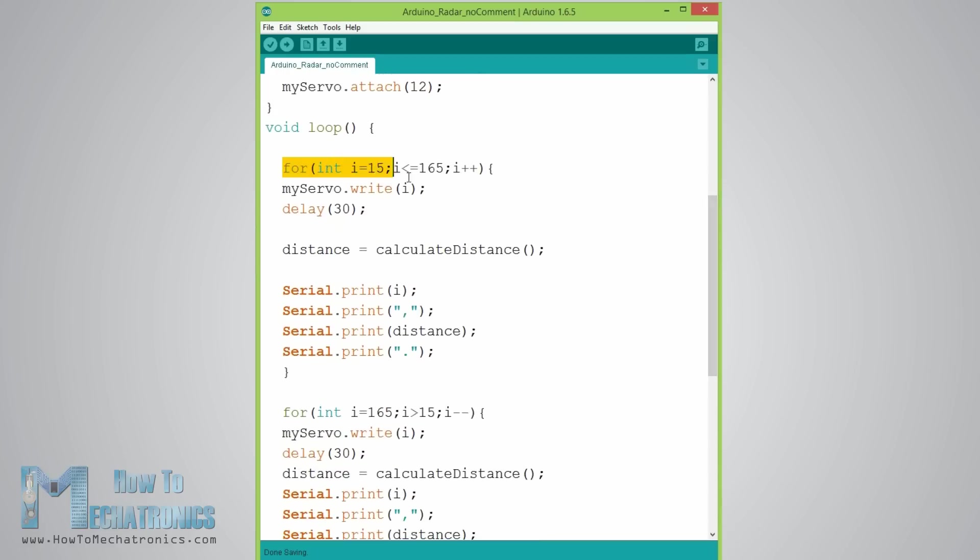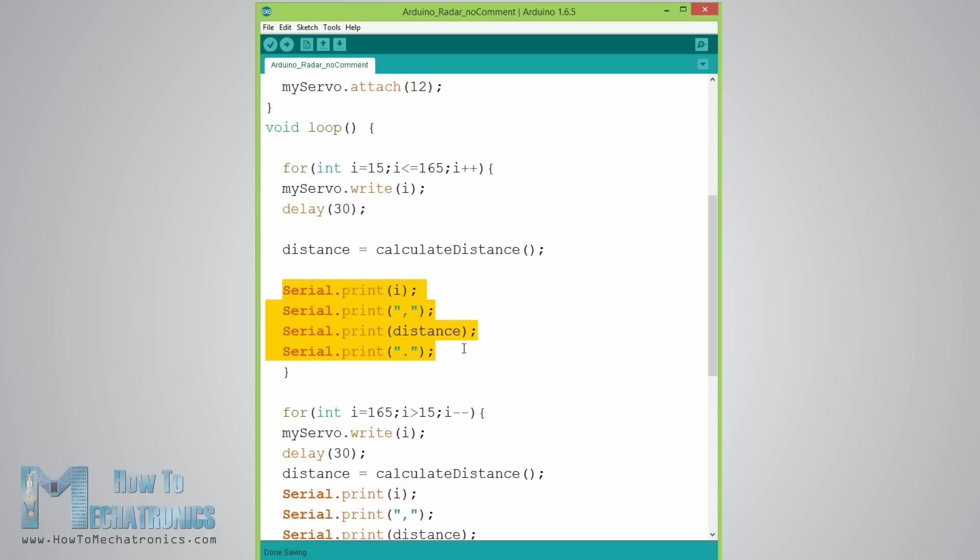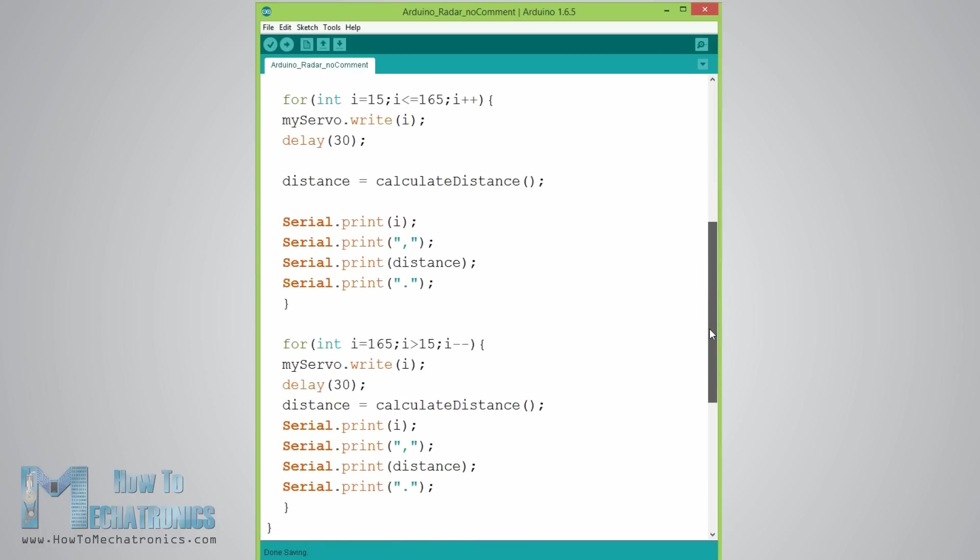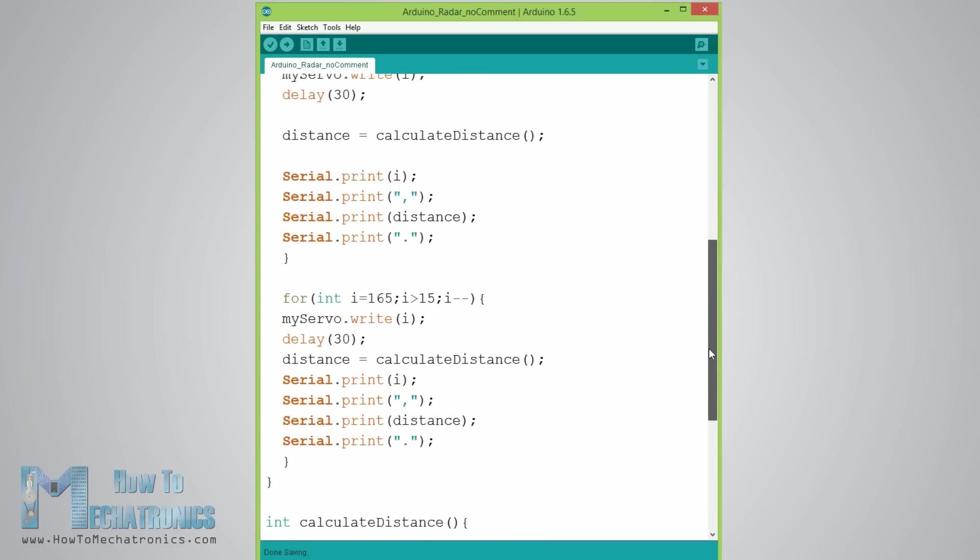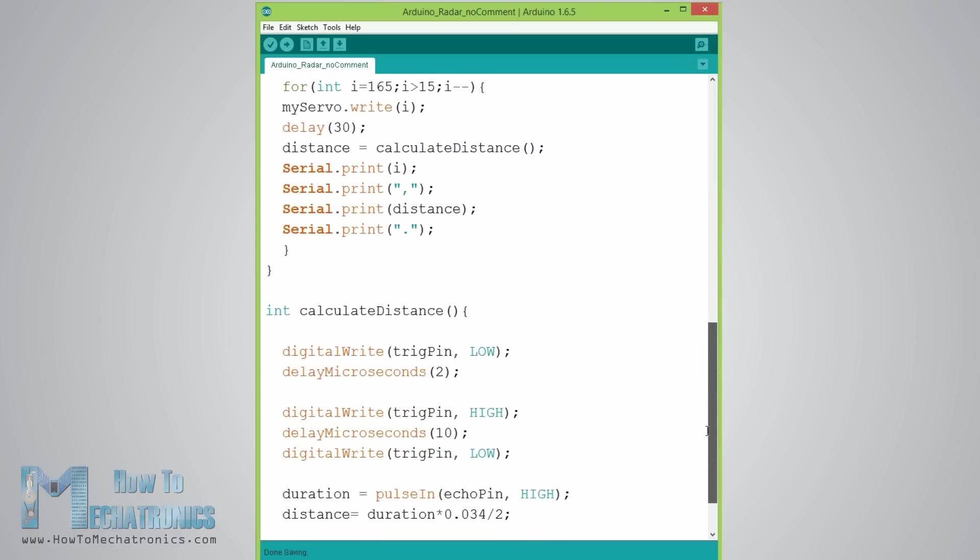With this for loop here we are rotating the servo motor from 15 to 165 degrees and for each degree we calculate the distance measured from the ultrasonic sensor and we send these values into the serial port which will be received in the processing development environment. Additionally we send some characters needed for indexing.